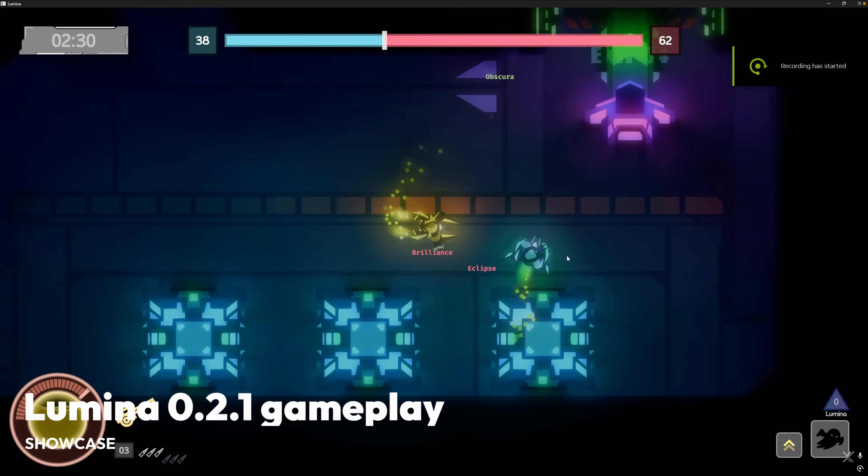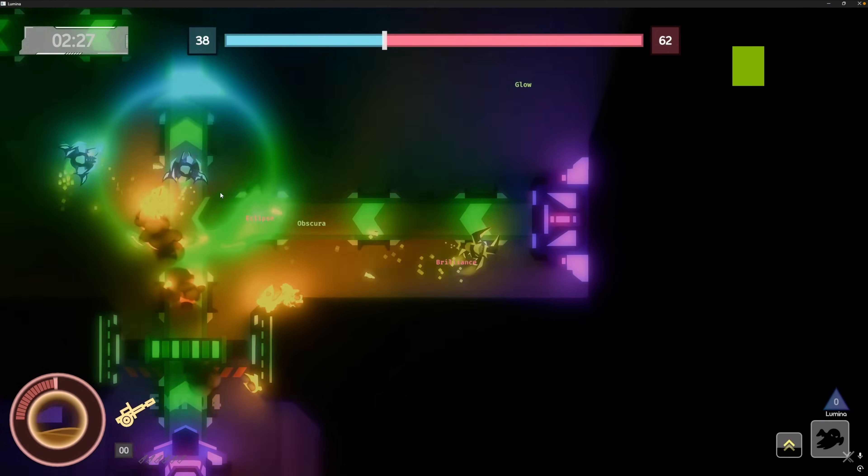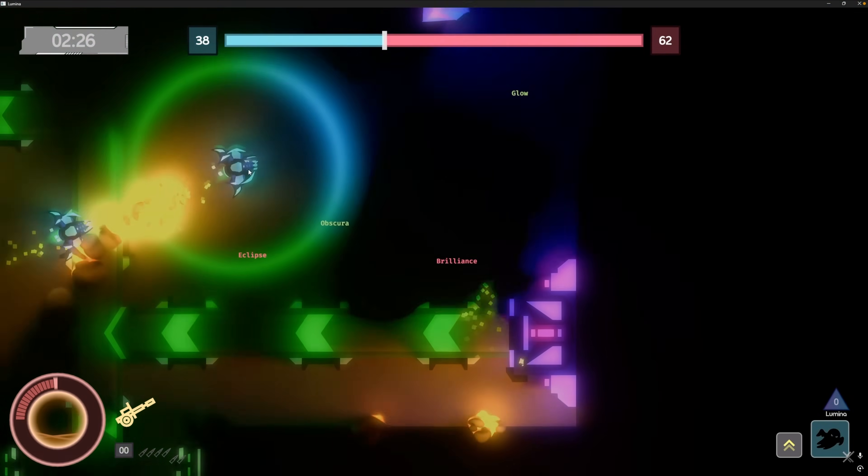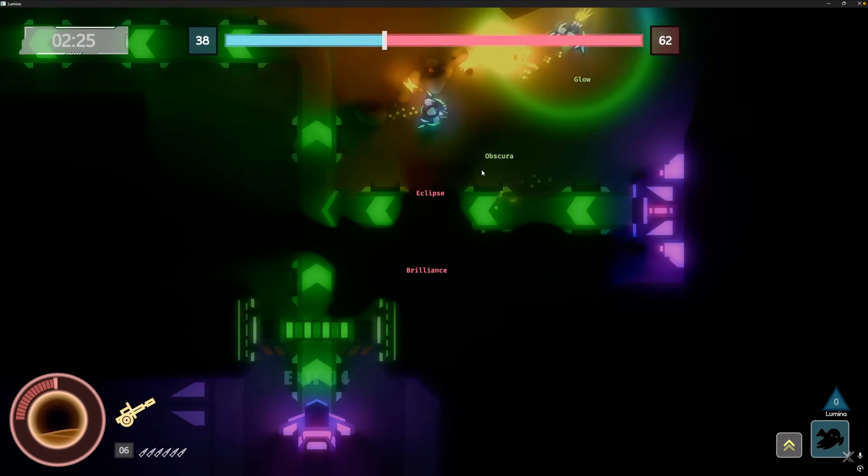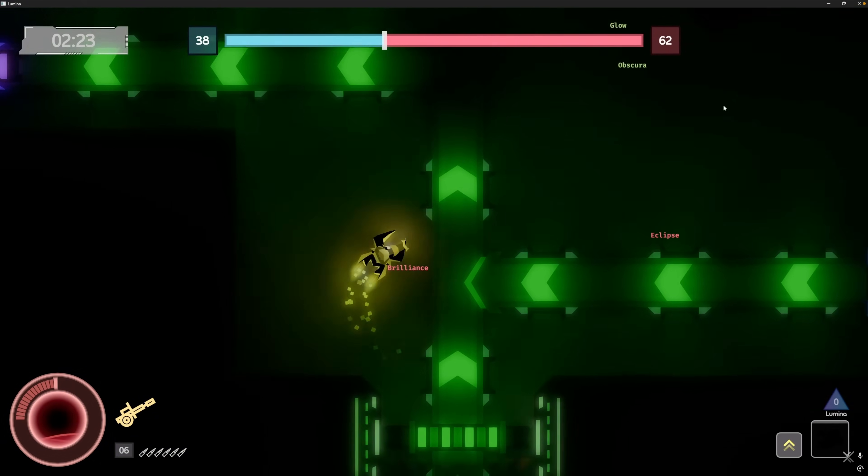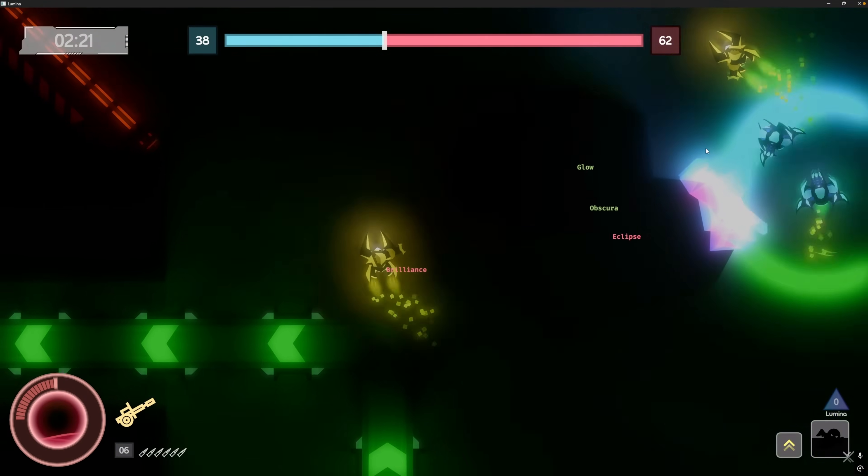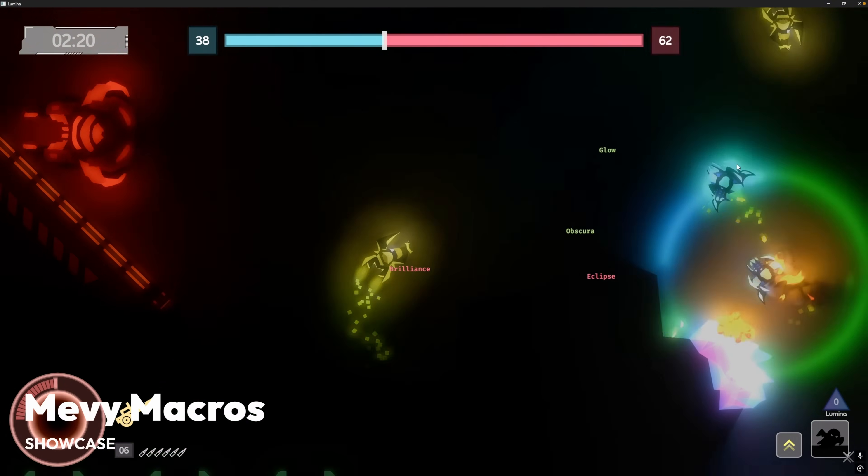And then we've got another update from Lumina. This is 0.2.1 gameplay. That is raw footage of gameplay amongst the developers of Lumina, a top-down, fast-paced, objective-based PvP game.